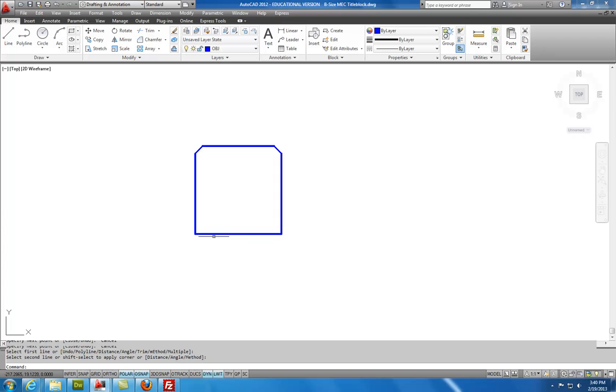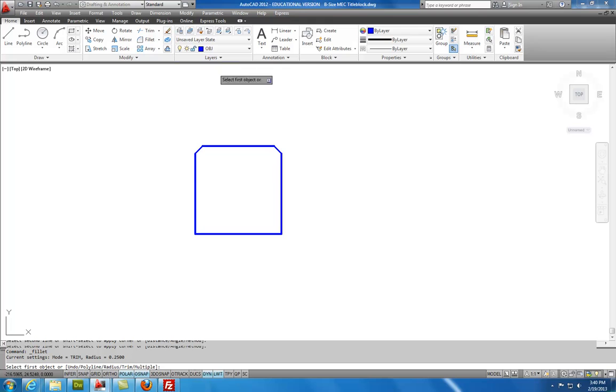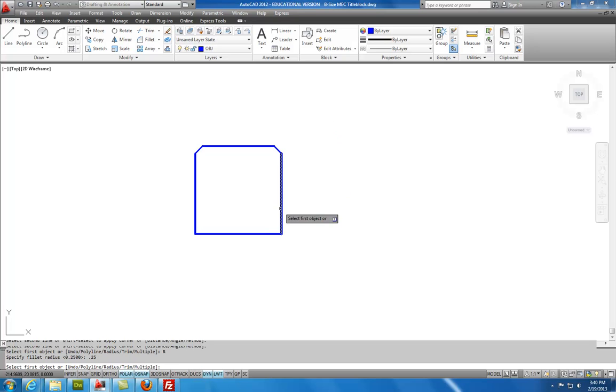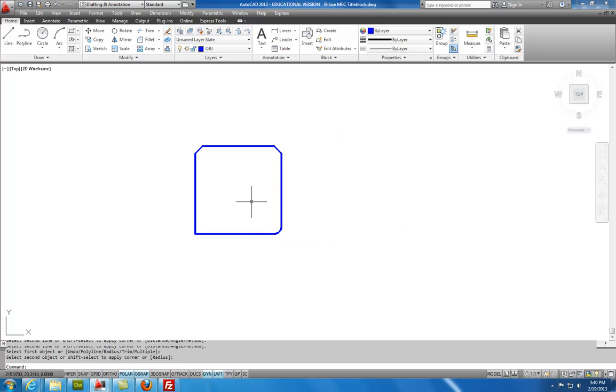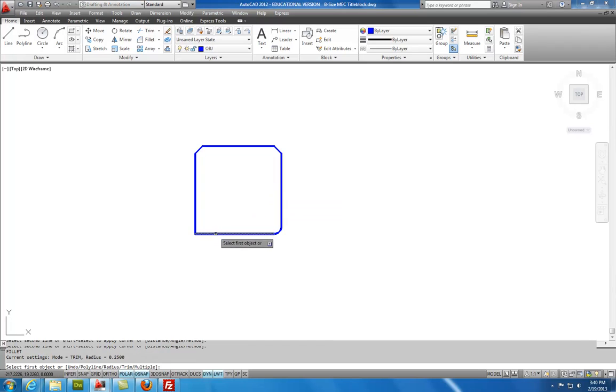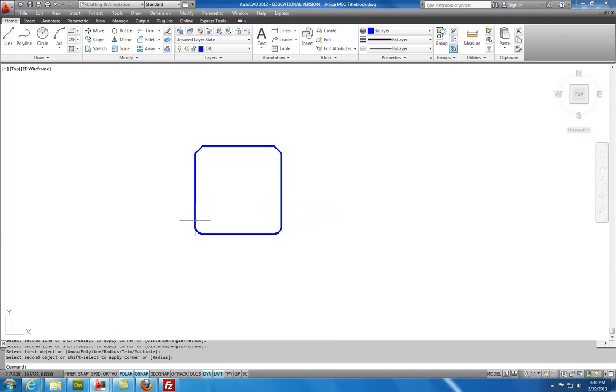And so I'll get my quarter-inch chamfer on that. And then down at the bottom right-hand corner, I have a quarter-inch radius fillet. So I'll select Fillet. I will program the fillet radius at 0.25. And then I will select the bottom and the left. So I have the basic geometry created.